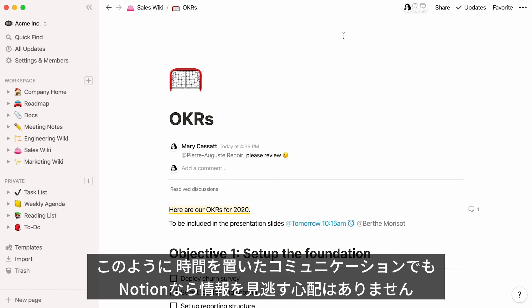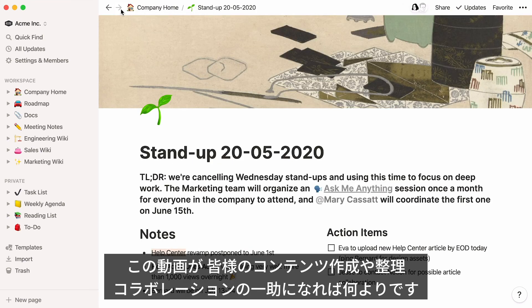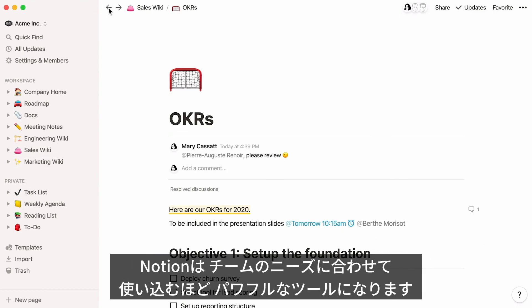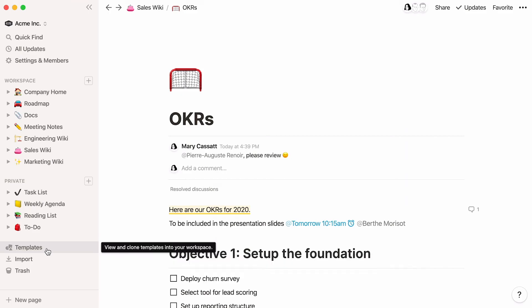That's it for now. We hope this video helps you feel confident creating content, organizing your workspace, and working together. With time, Notion can become a powerful tool for managing workflows perfectly tailored to your team's needs. And remember, you can always start with a template and go from there.